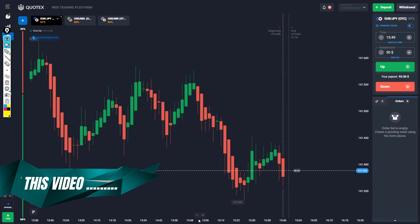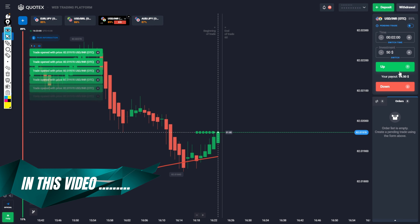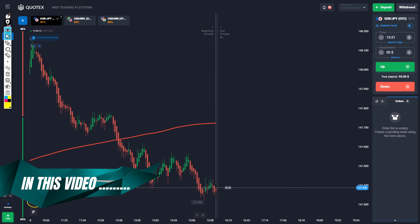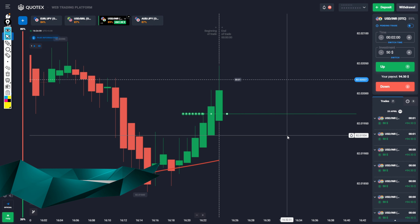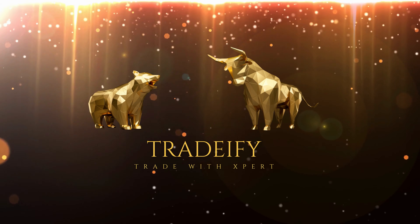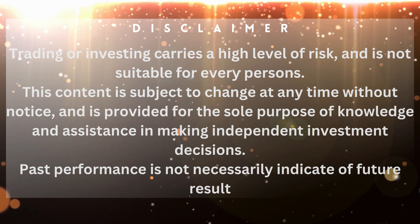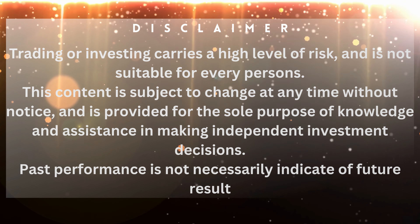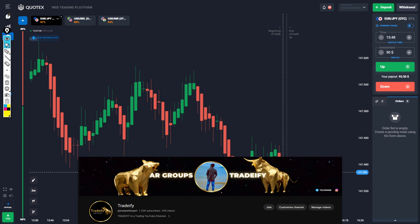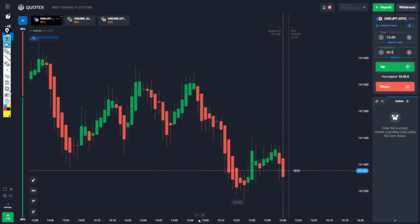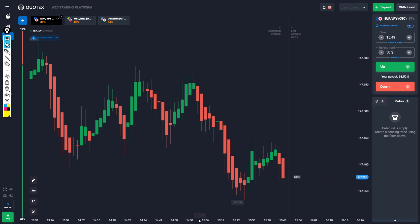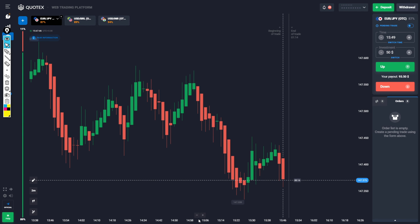Today I am exposed to the top secret of Ekenashi. Hello Traders, welcome back to my YouTube channel. Trade is Side Trends with Expert. Today I am exposed to the top secret of Ekenashi and I want to reveal a top secret of your trade to take your trading profit to the next level.